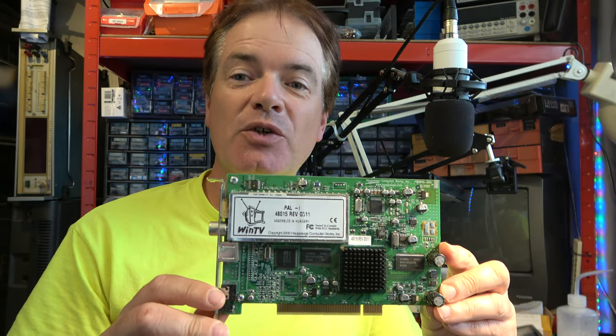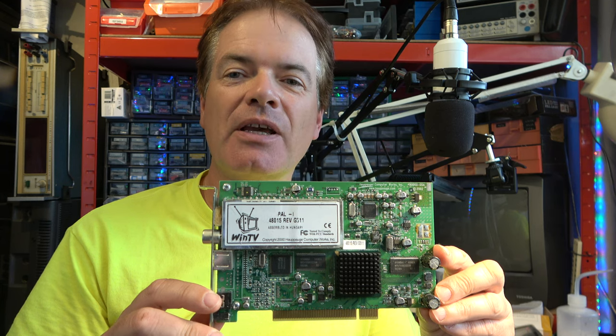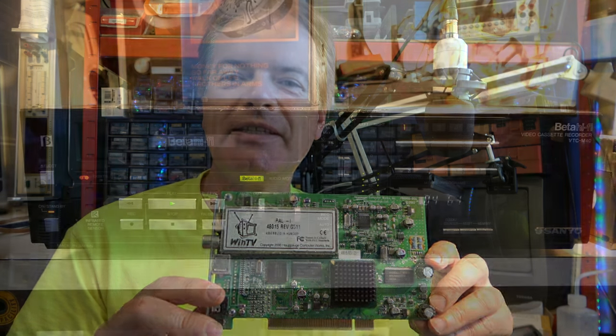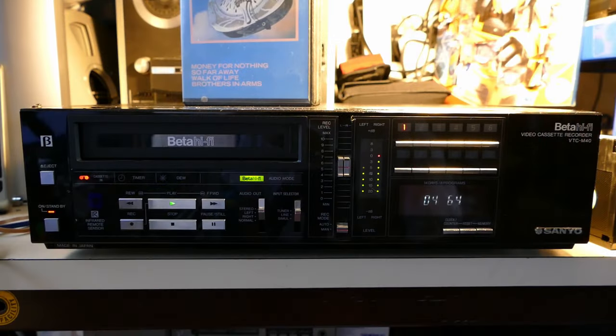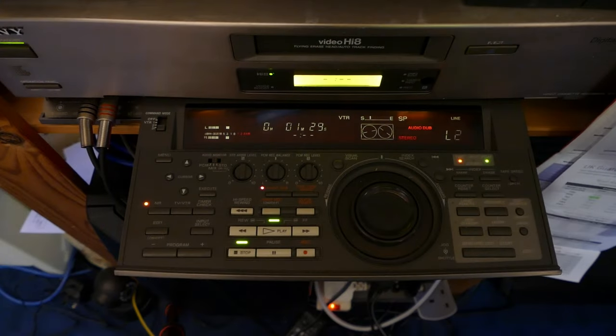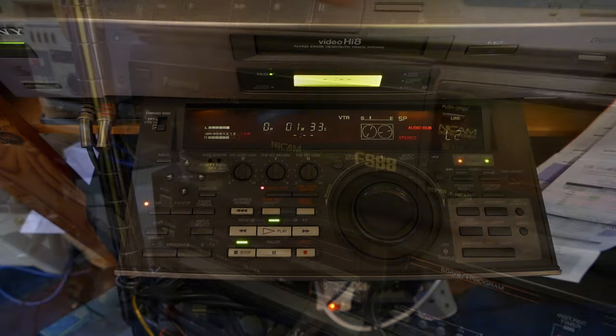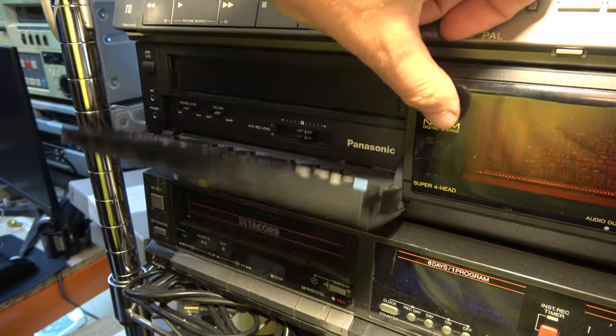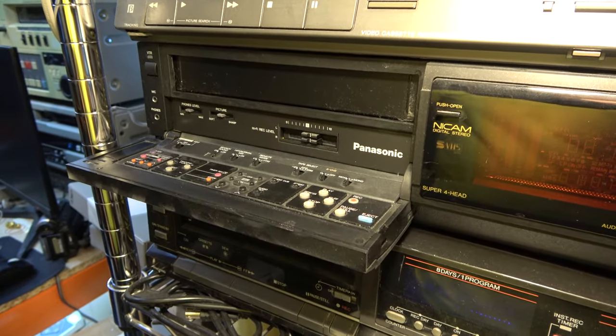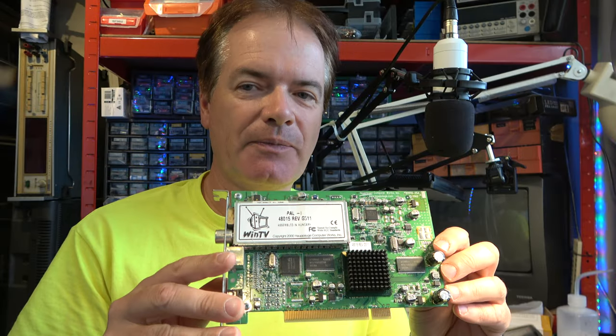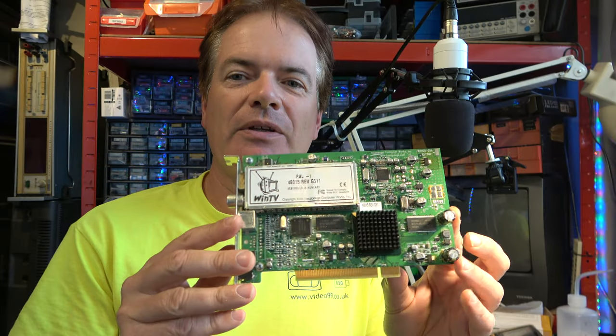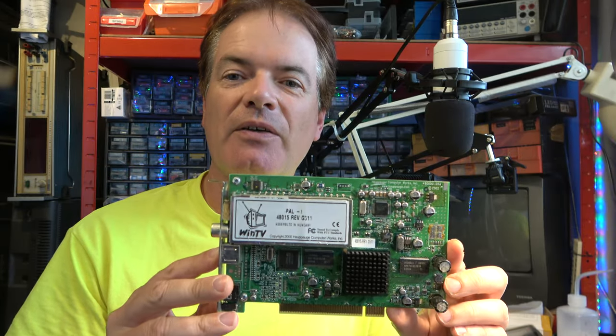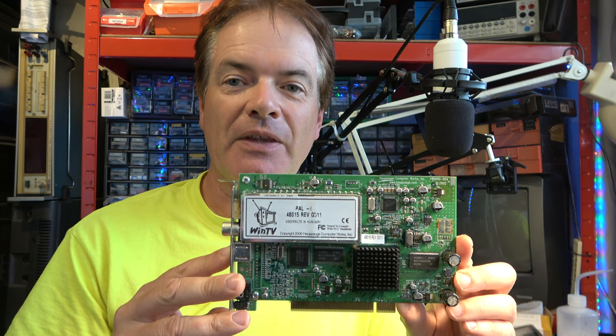This, plus two particular video recorders: there was a Sanyo VTC-M40 Beta Hi-Fi, and a Sony EVS-9000E Hi-8 machine. I also had some Super-VHS machines, such as a Panasonic FS-88. So I had a little collection there of decent video recorders, but this was my first video capture card.